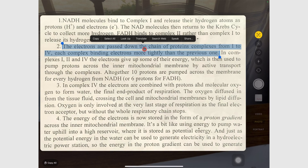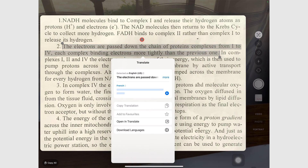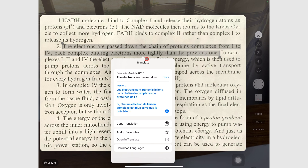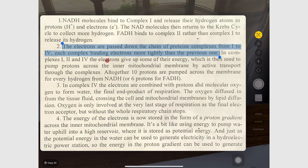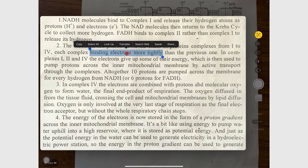You can translate to other languages using the Translate feature in iPadOS 17, which we'll cover in a different video. The iPad can also read out your selected information using Speak.